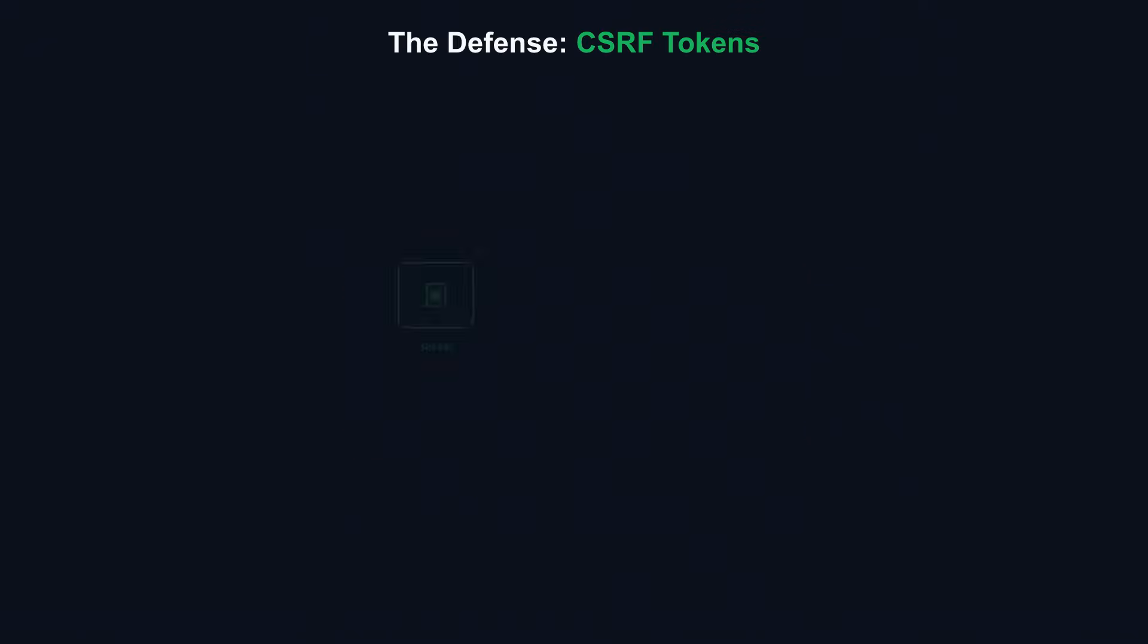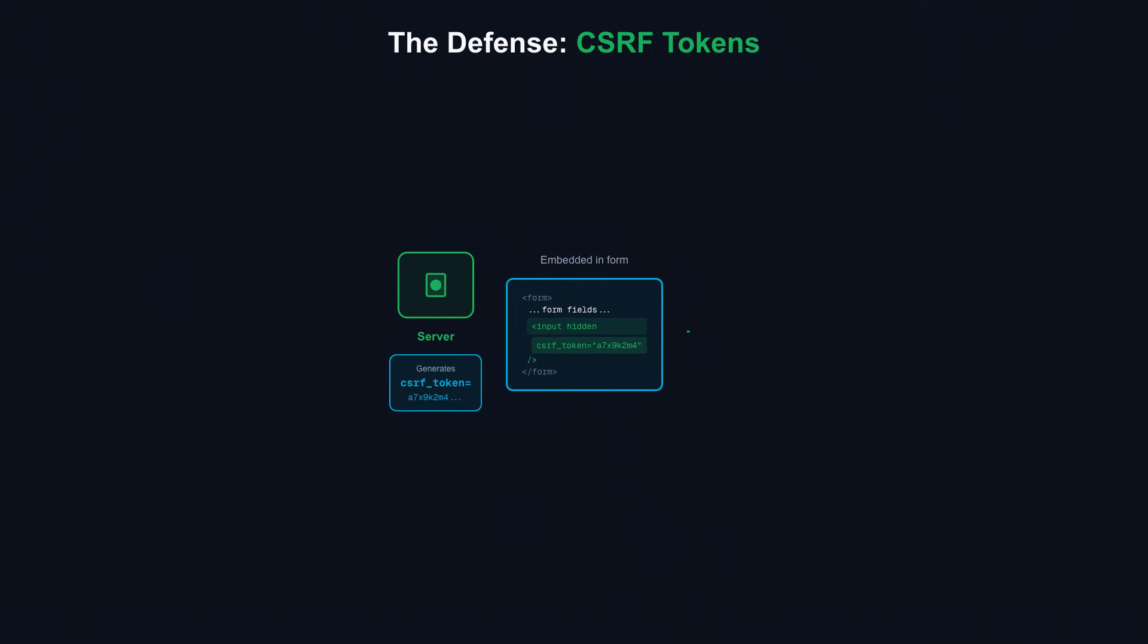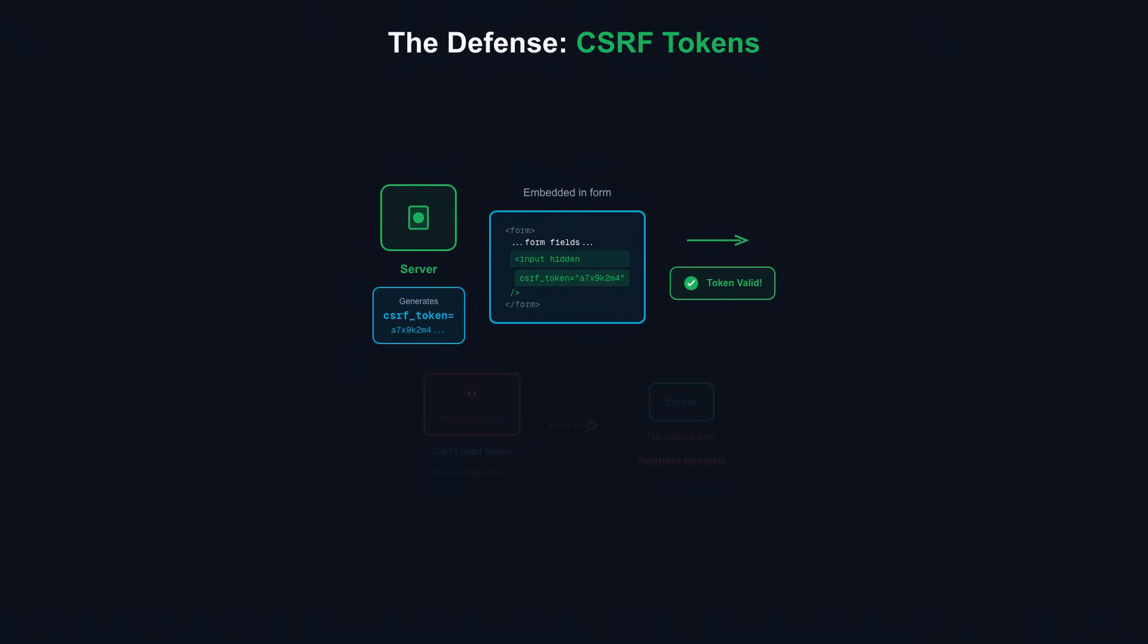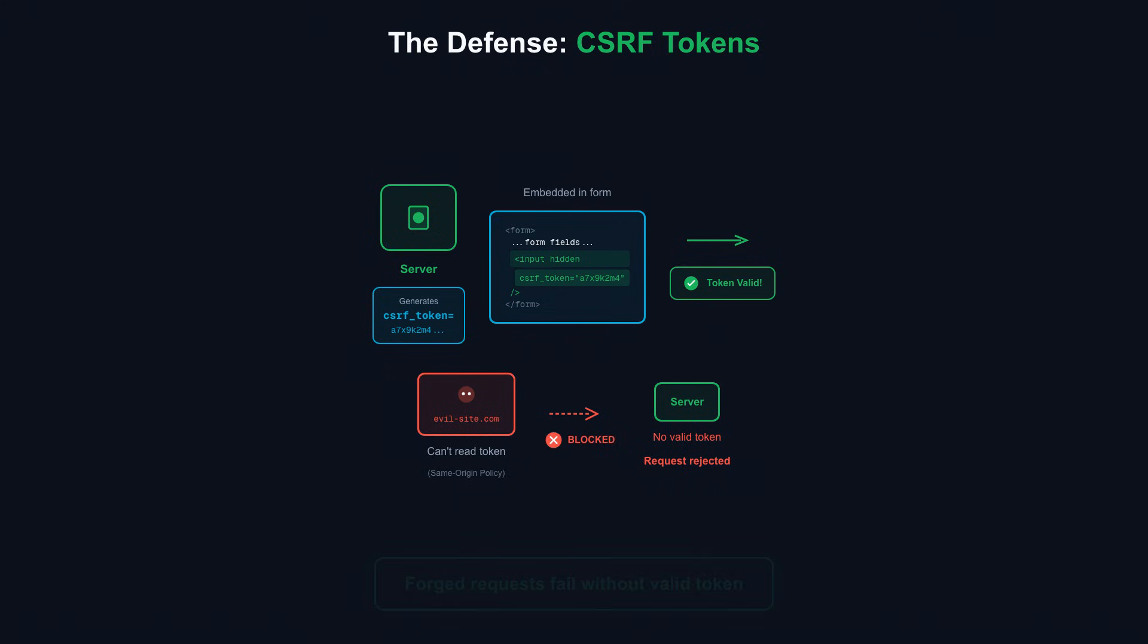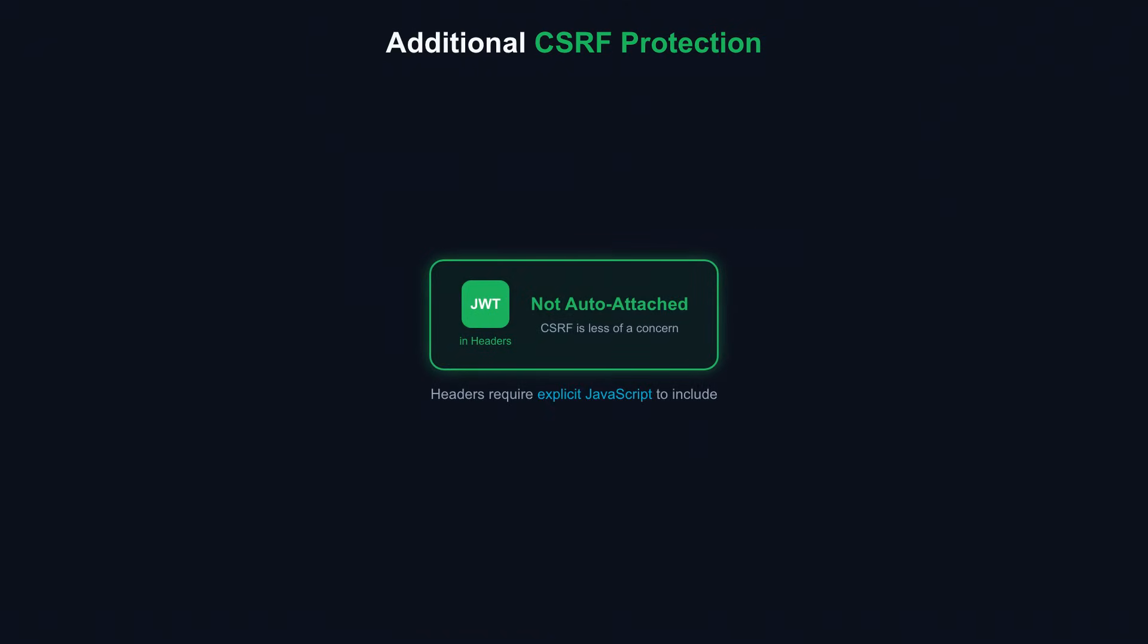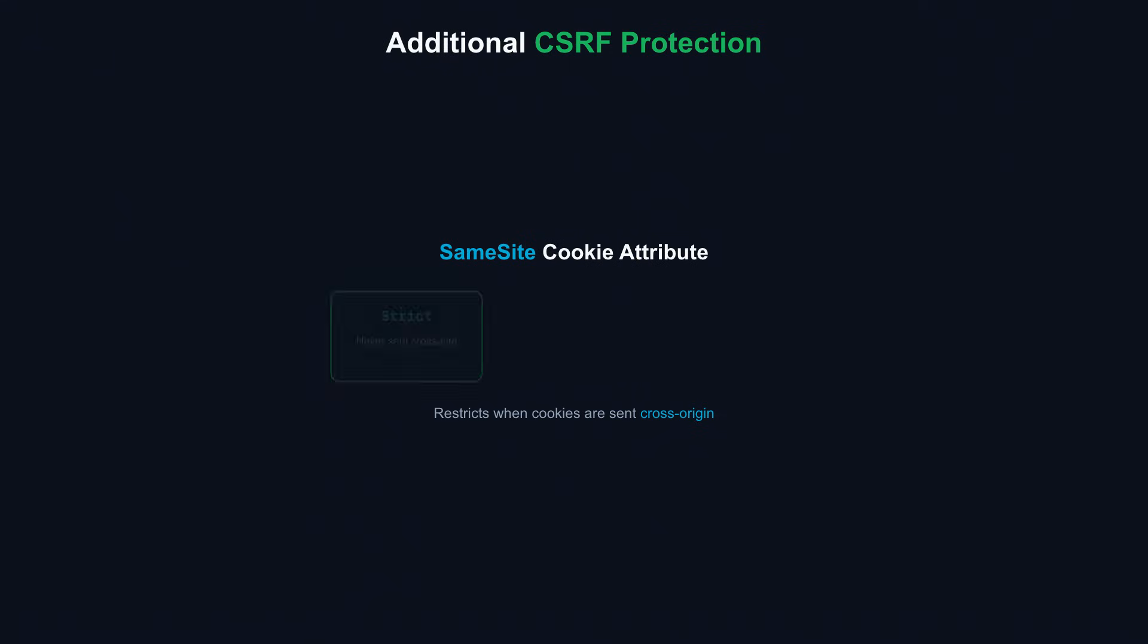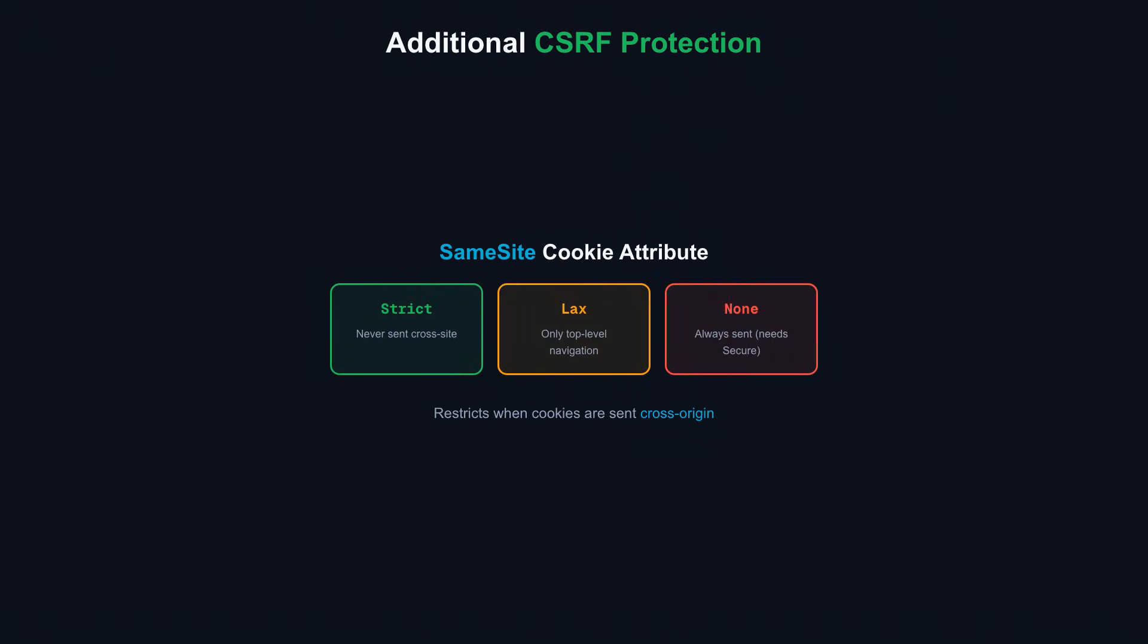The defense is CSRF tokens. When your server renders a form, it generates a unique random token and embeds it in the form. When the form submits, the server validates that the token matches the session. The attacker's page can't read this token due to same origin policy. Without the valid token, forged requests fail. For APIs using JWT tokens in headers instead of cookies, CSRF is less of a concern since headers aren't attached automatically. But any API using cookie-based authentication needs CSRF protection. The same-site cookie attribute provides additional defense by restricting when cookies are sent cross-origin.